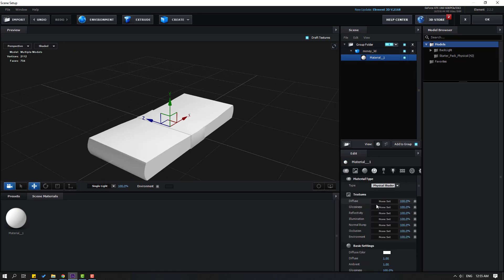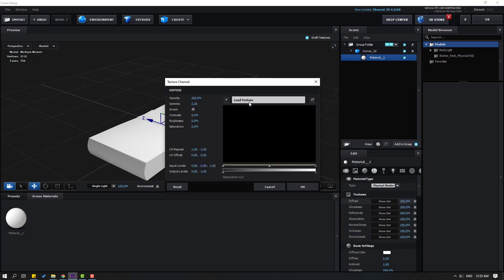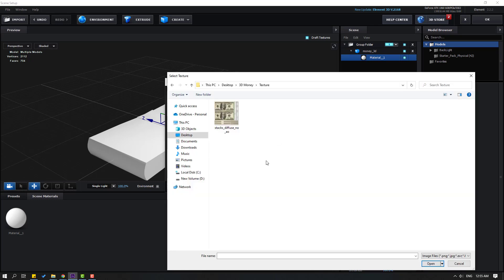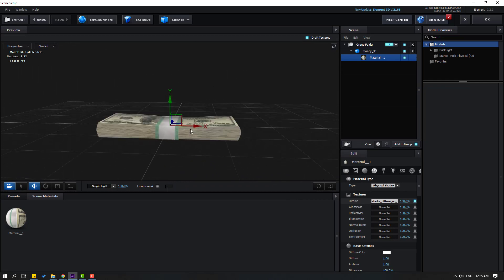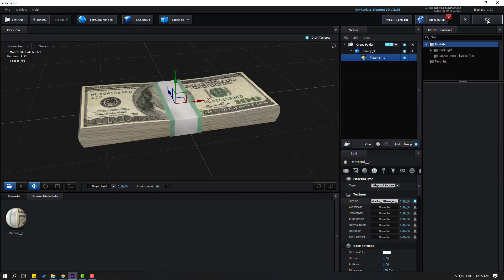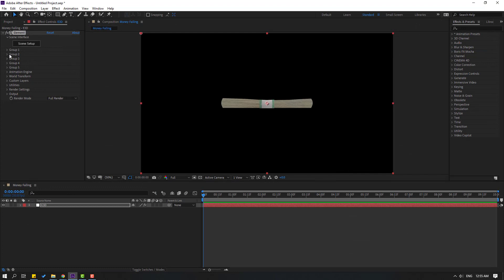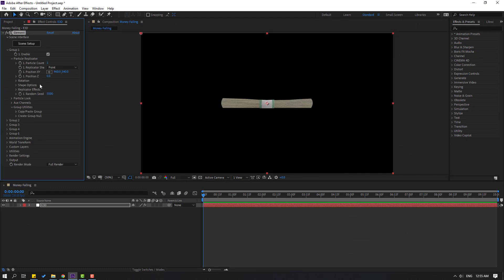This is our model. Let's go here, click and select Material. Go to Diffuse and click None/Set, then click Load Texture. Open the texture folder, select the texture, click Open, and click OK. Nice. Let's click OK.